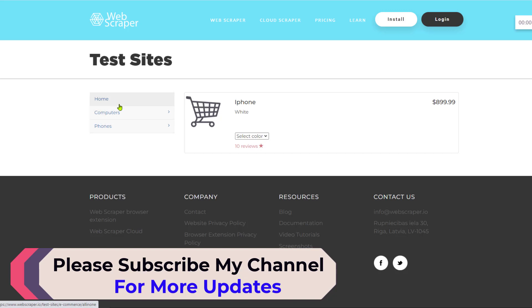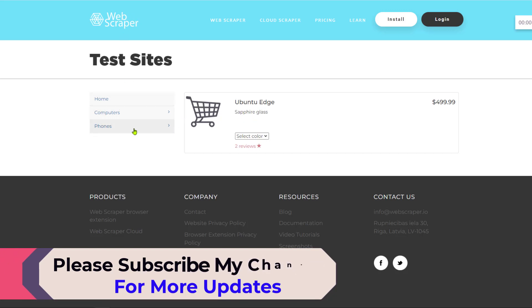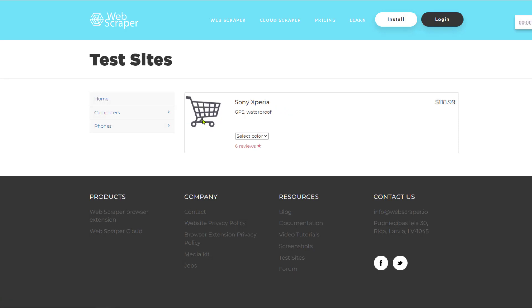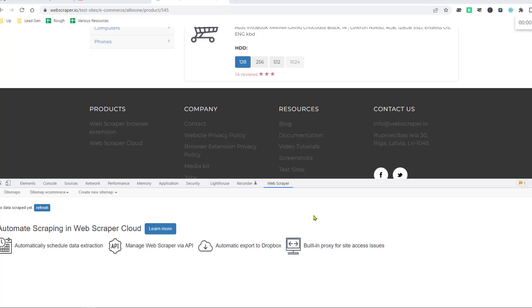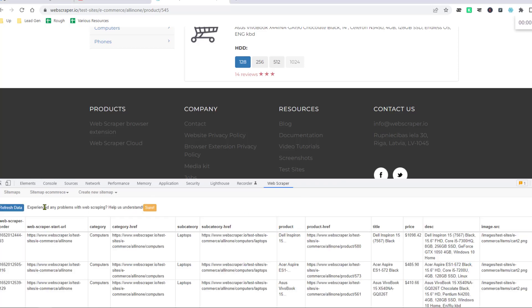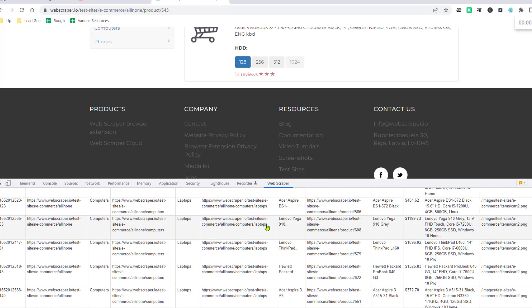The first category is scraped and it is now scraping the phone data. I will pause the video and come back to show you what the scrapper has scraped from this website. The web scrapper has successfully scraped the website. After the scraping process completes, click Refresh and you will find all the data that was successfully scraped from the targeted website.